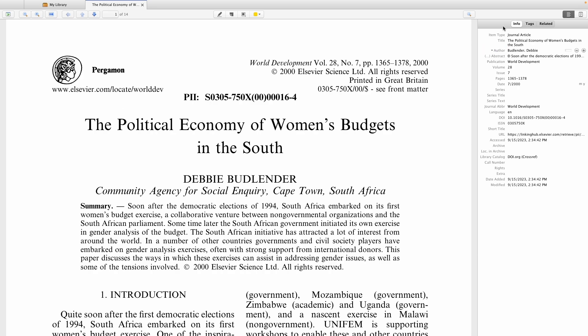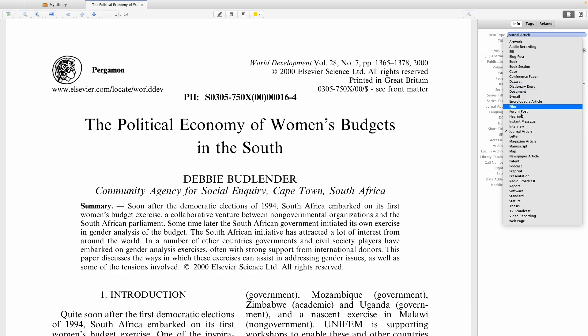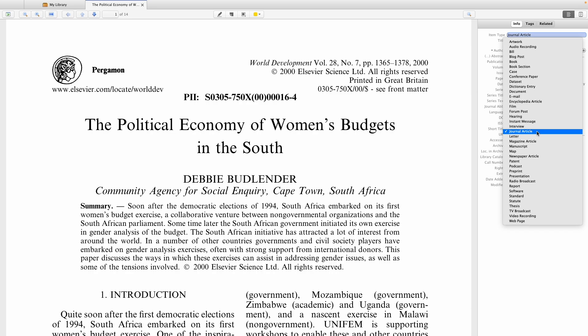On the right-hand side, we now have a lot of information. This information is very important because it's going to determine what comes out in your reference list when you reference this document in your Word document. If there's a mistake here, it's going to come out incorrectly in your Word document. The first thing you need to make sure is that the item type matches the actual document — if this is not a journal article, you need to choose a different option. Different types of documents are referenced differently within the bibliography.